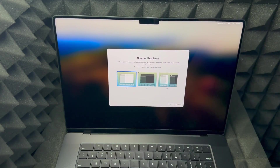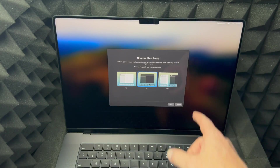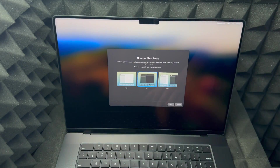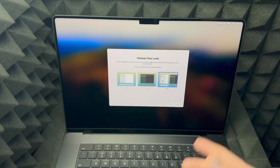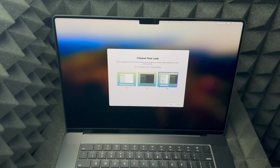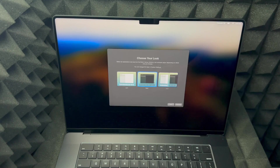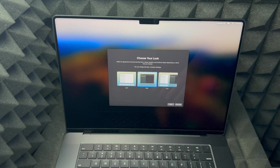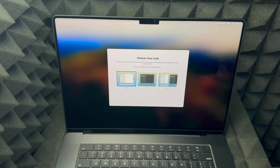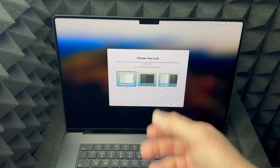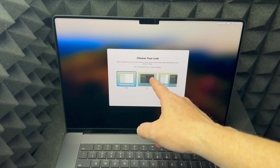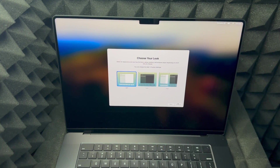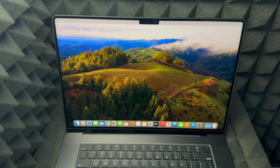Right here you can choose whether you want a dark look. Let me show you — that's the dark look, or there's light mode, or both, so during the day it looks light and at night it turns dark so it's easier on your eyes. For this video I'll choose light so you can see better, but I personally prefer dark mode. Press continue.